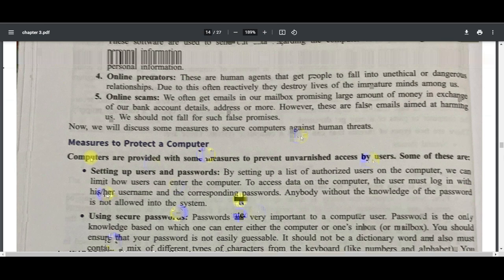A computer virus is a malicious program that attacks your computer system files. It requires a host machine and spreads from computer to computer, replicating itself. Viruses can attack any part of computer software such as OS files, application programs, macros, file infectors, boot sector viruses, and macro viruses. It can damage your software programs, OS, application programs, files, or data depending on the type of virus.